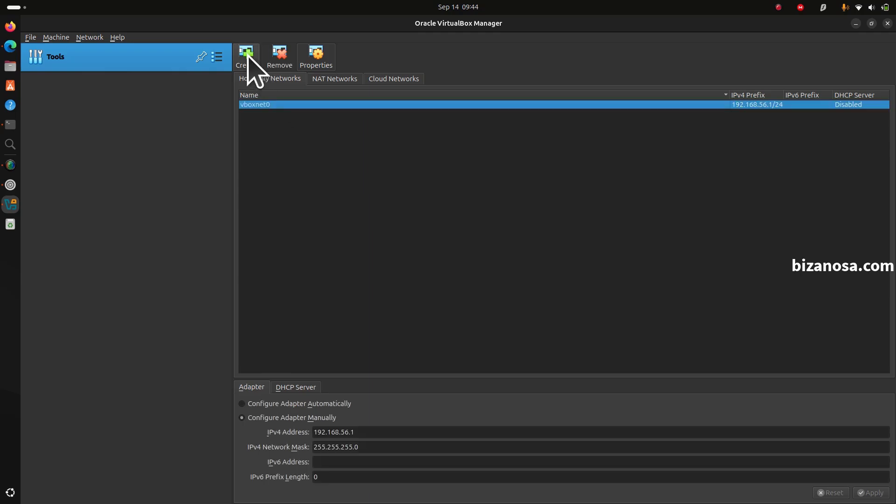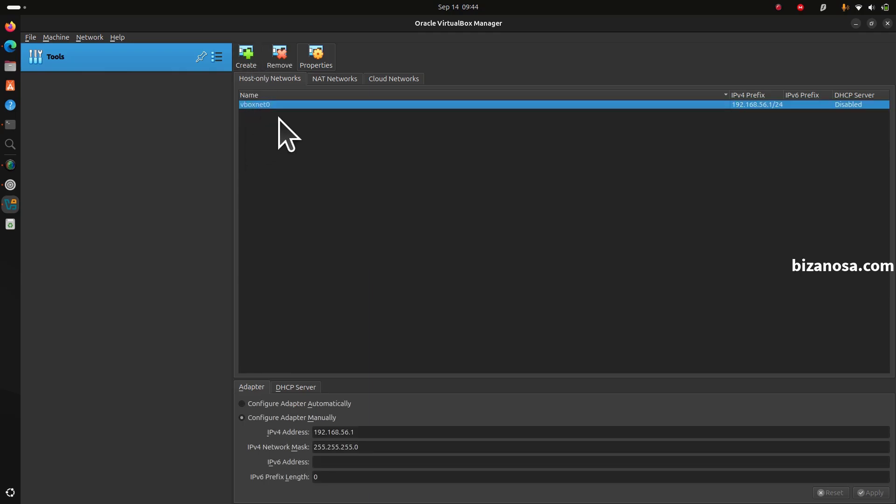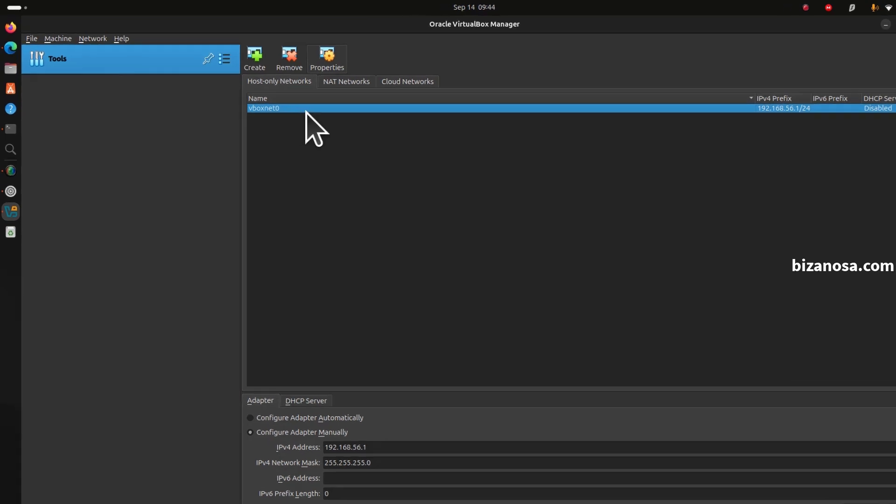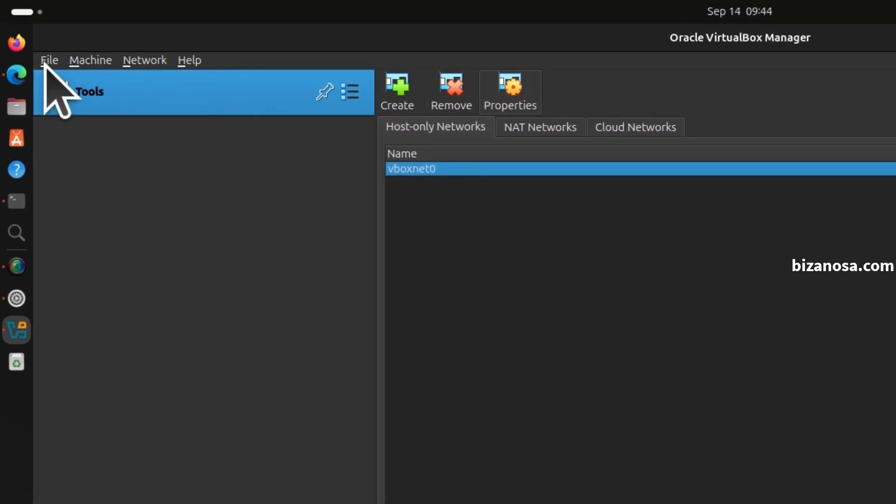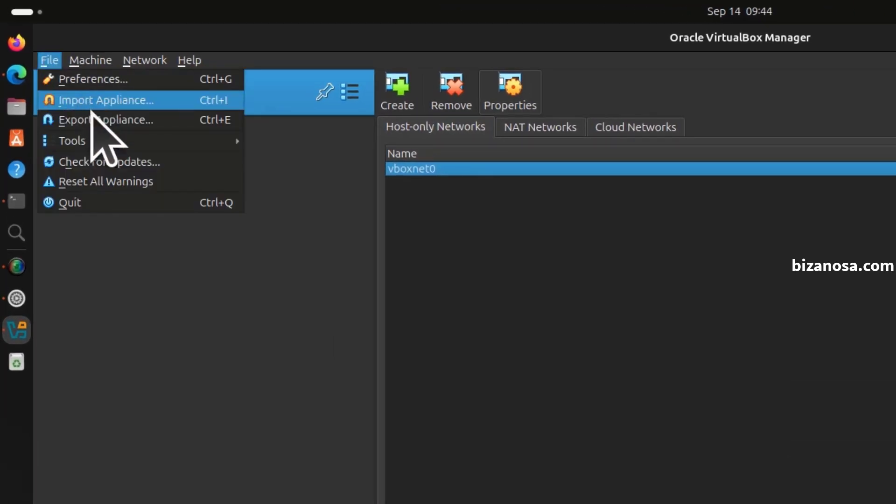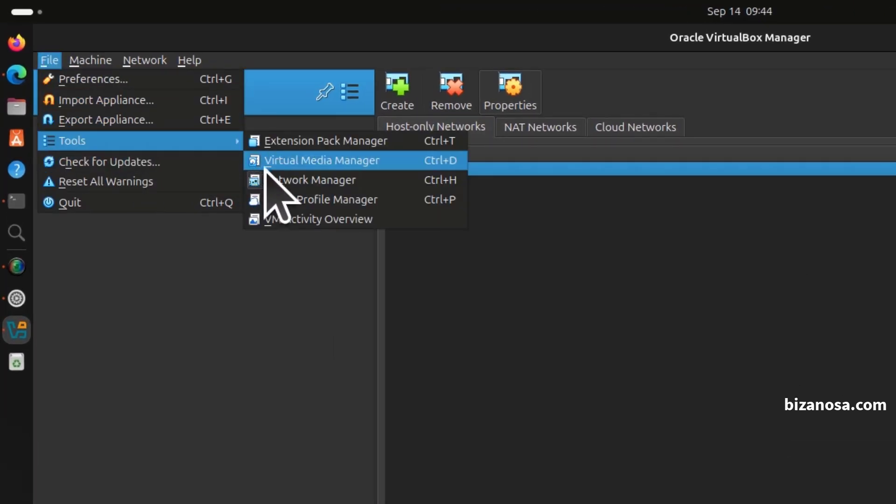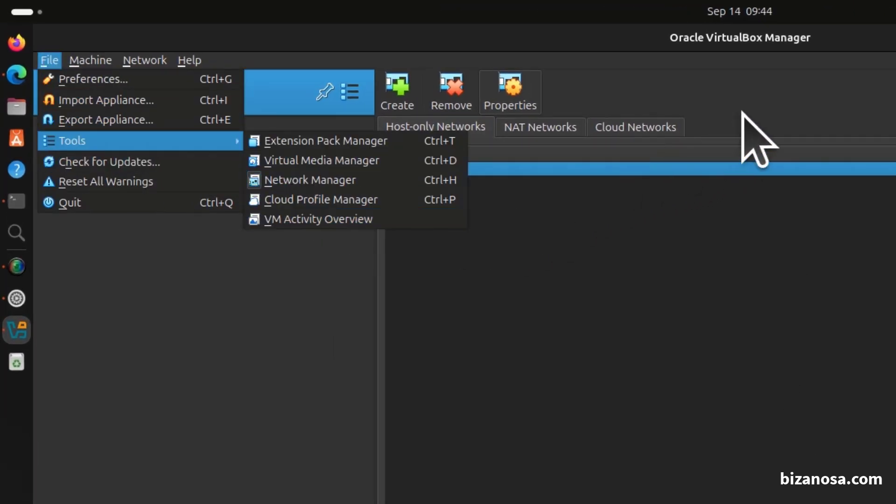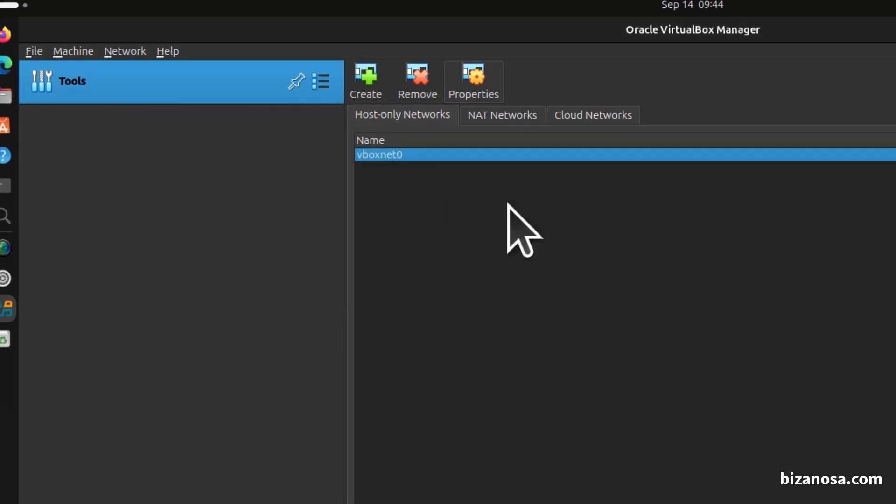I'm going to create a host-only network. To get to this host-only network, you can find it under tools, network manager. So there, host-only network, we have that network.